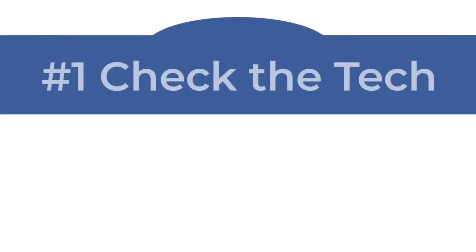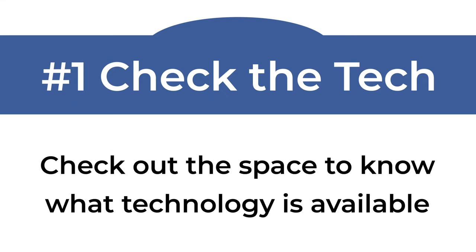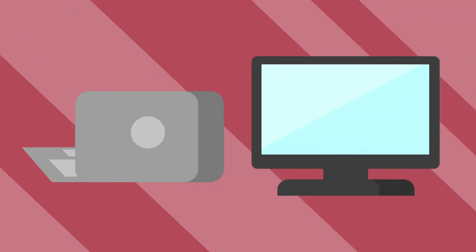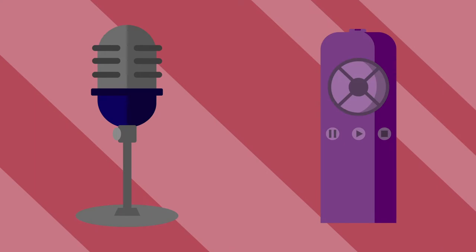Check the tech. If you can, check out the space for yourself so you know what technology is in the room you are presenting in. Can you bring your own laptop or is there a computer already there? If you are using tech like a microphone or a smart pointer, will you be able to connect them? How do you project to the screen?